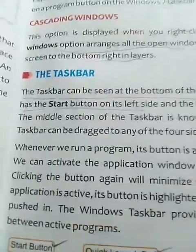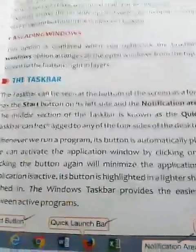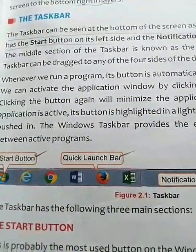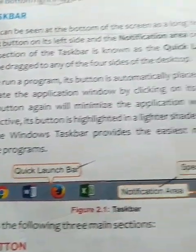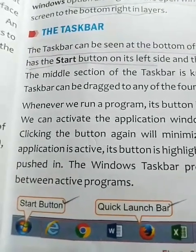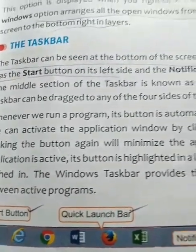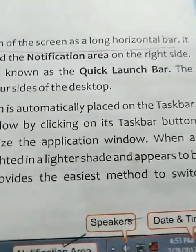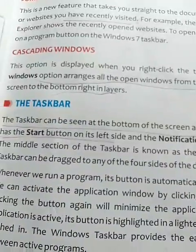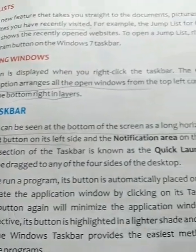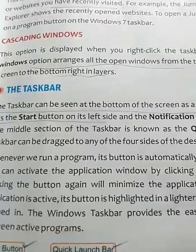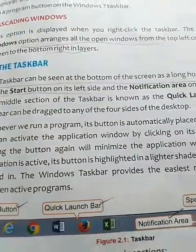The next feature is the taskbar. Please look at figure 5.2.1. The taskbar is present at the bottom of the desktop, and it contains different graphical icons such as the start button, quick launch bar, notification area, speaker, and date and time. The taskbar can be seen at the bottom of the screen as a long horizontal bar with different icons, which helps the user to function quickly.